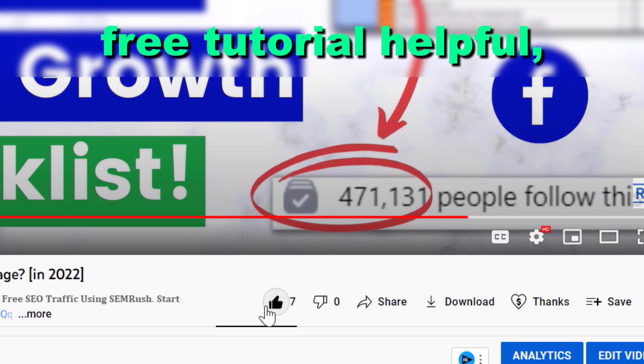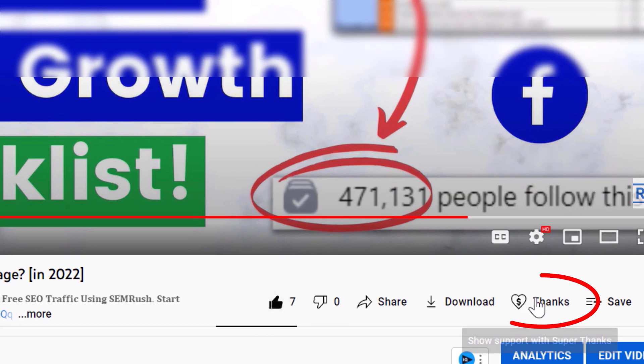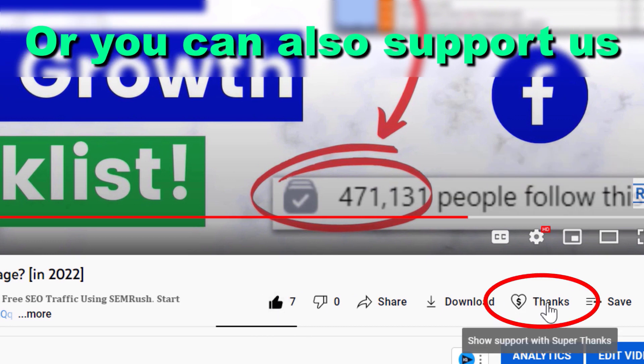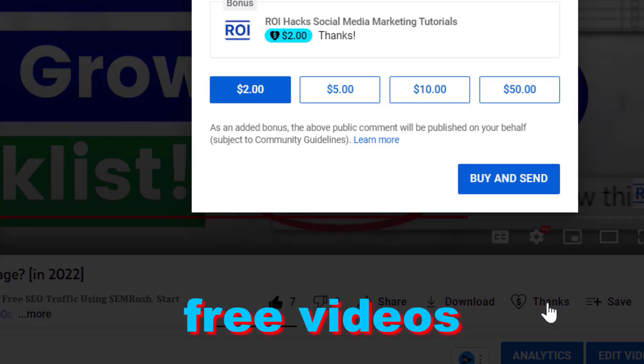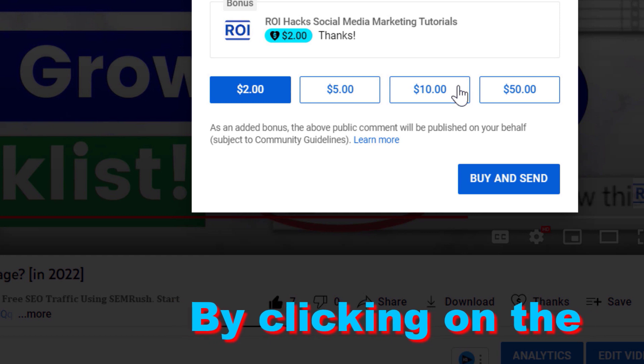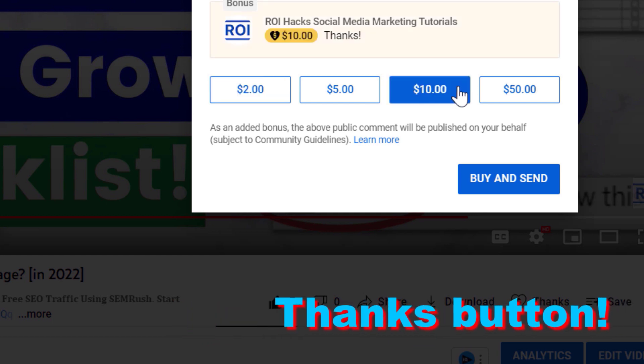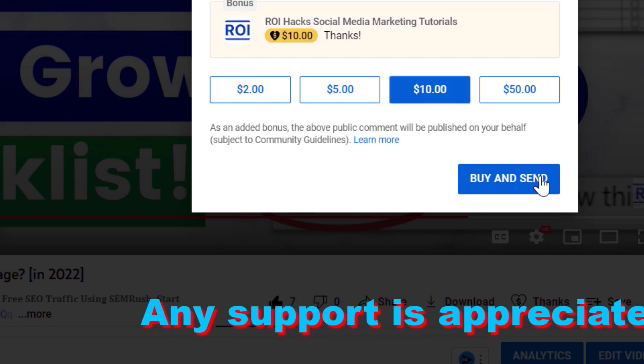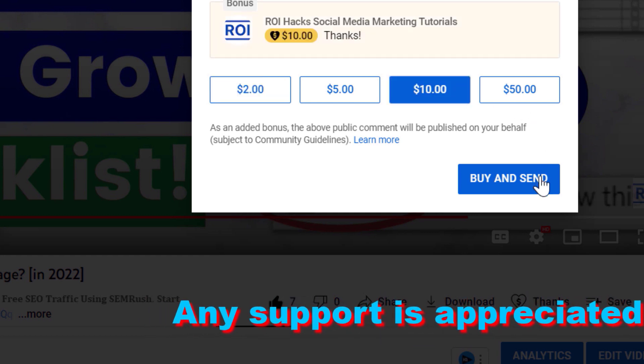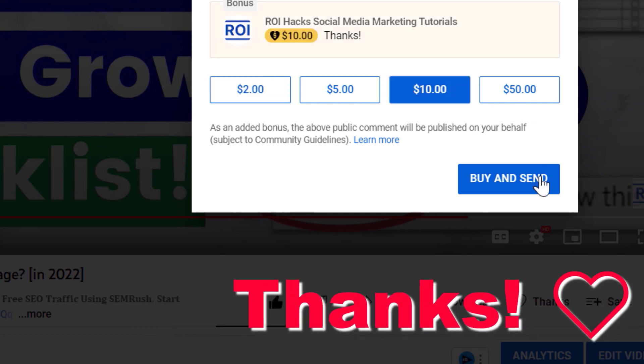If you found this free tutorial helpful, please like it. You can also support us making more free videos by clicking on the Thanks button. Any support is appreciated. Thanks!